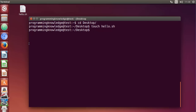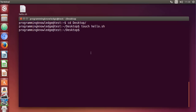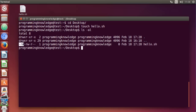When you create a file with the touch command and run `ls -al`, you can see the permissions on your `hello.sh` file. It has read and write permission for you, read and write for the group, and read-only for other users. We'll see later what this means and how to make this script executable.